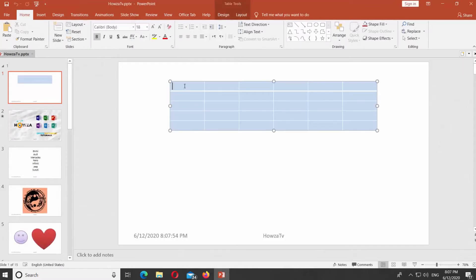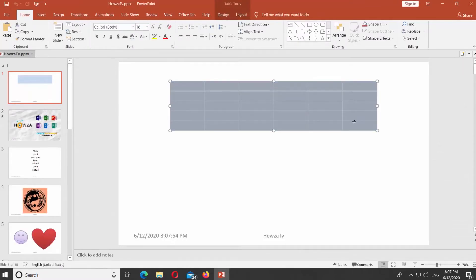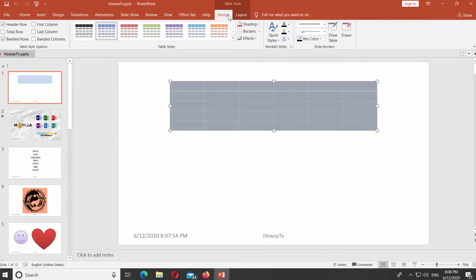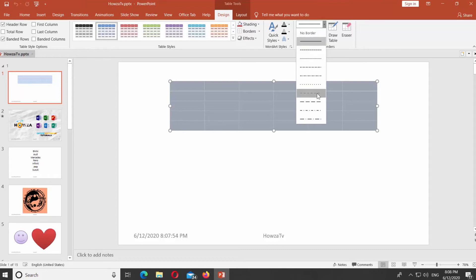Open PowerPoint. Select the table you need. Go to Design tab. Look for Draw Borders at the top panel.